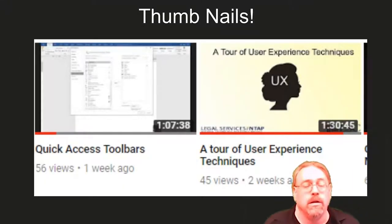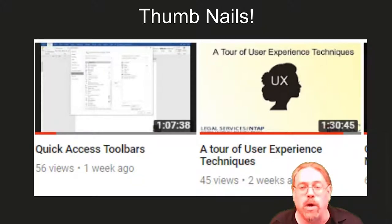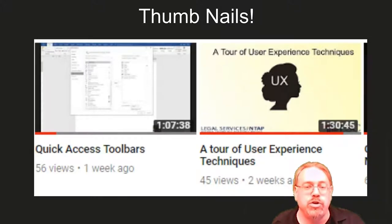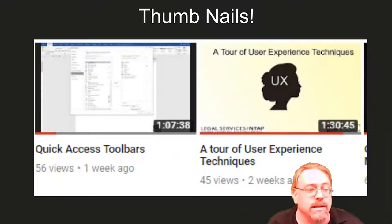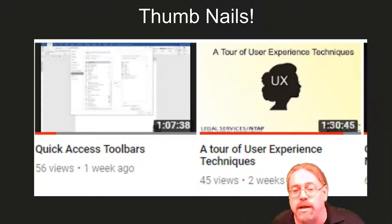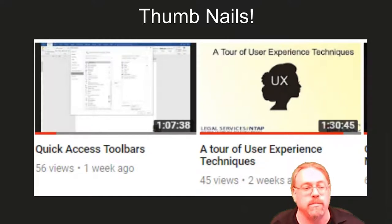Thumbnails are extremely important when putting videos out. Having a graphic image that clearly shows people what the content is makes it much easier for people to find your content when browsing a giant list. Most search engine results for videos — especially on YouTube but also on Google and Bing — will show this thumbnail image. We recently put up two videos on YouTube: one already has a thumbnail that makes it extremely easy to see it's about user experience; the other just randomly chose an area inside the video. The difference in these professionally is night and day.